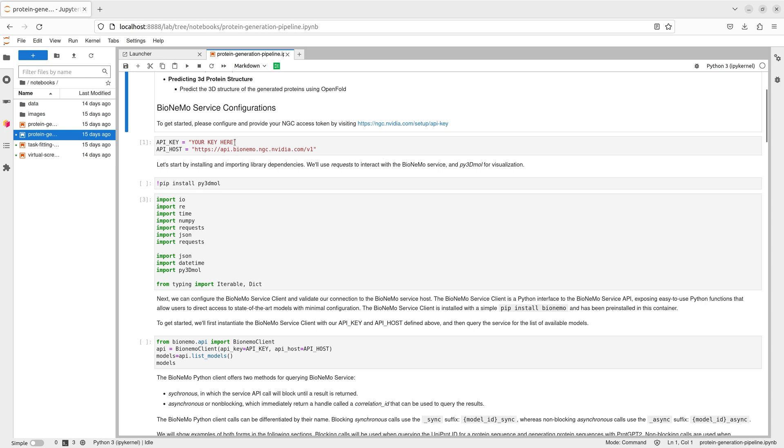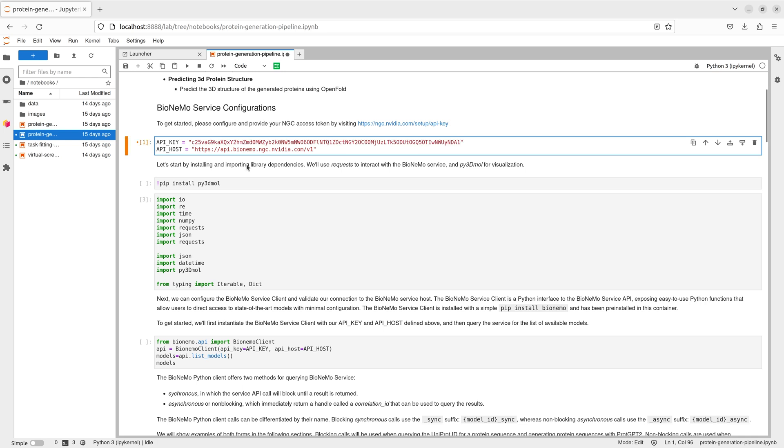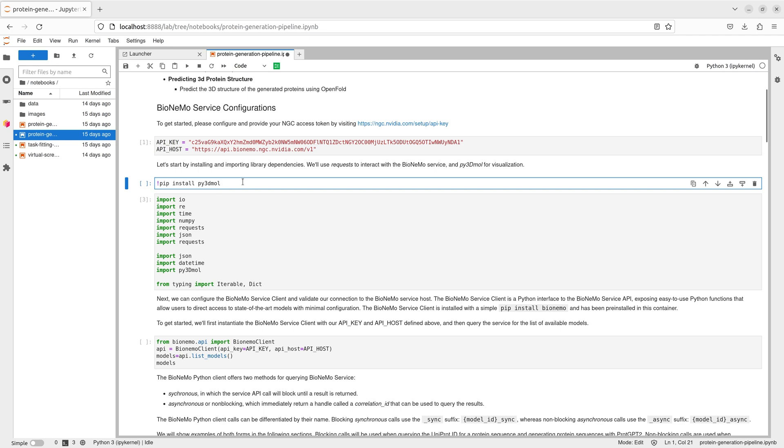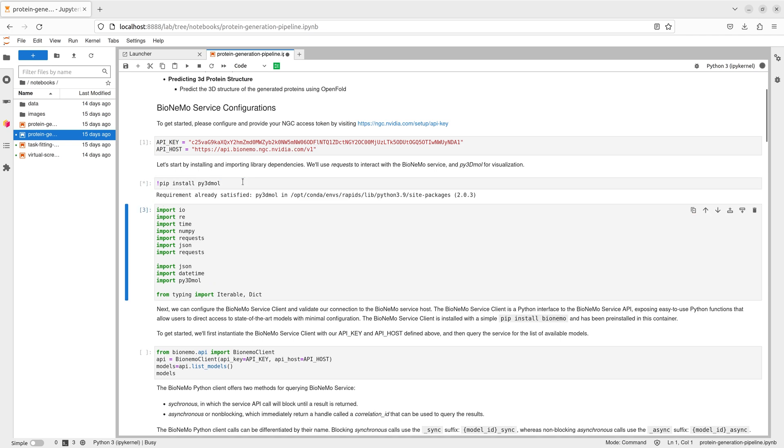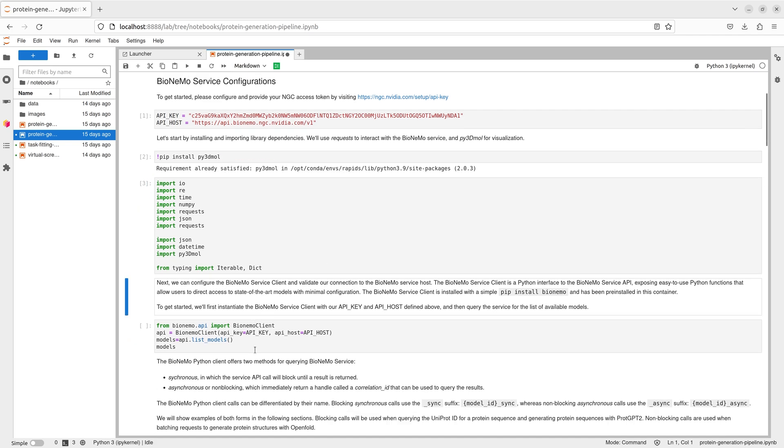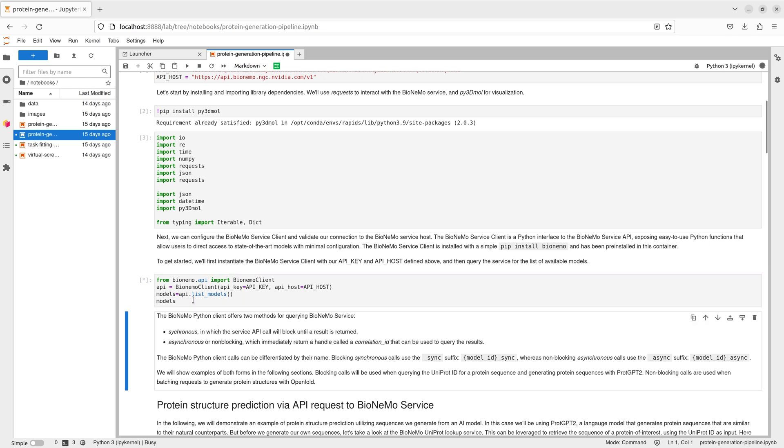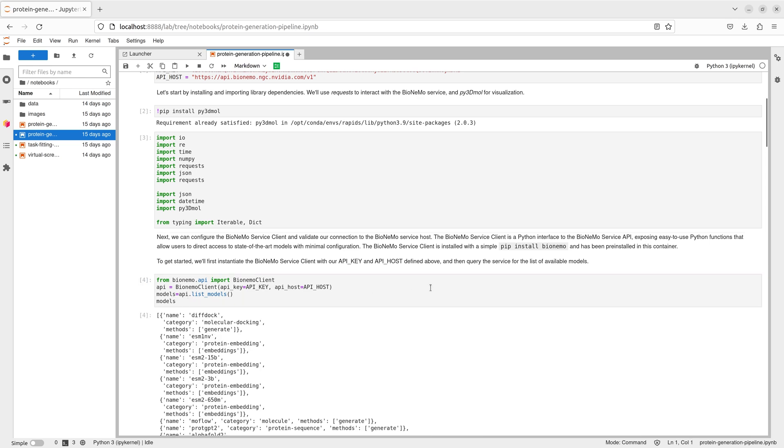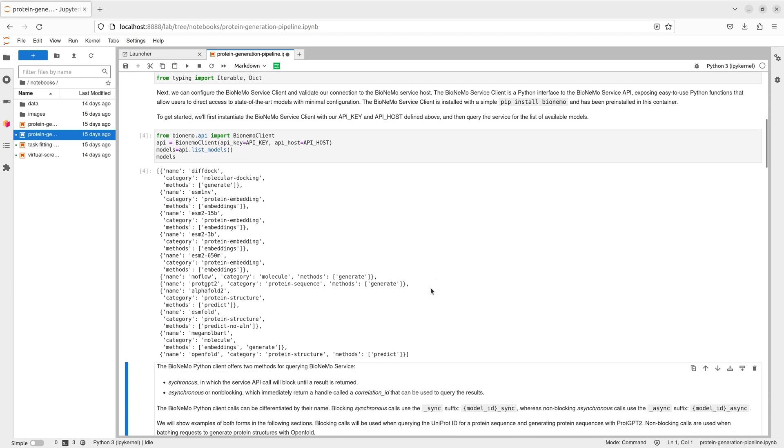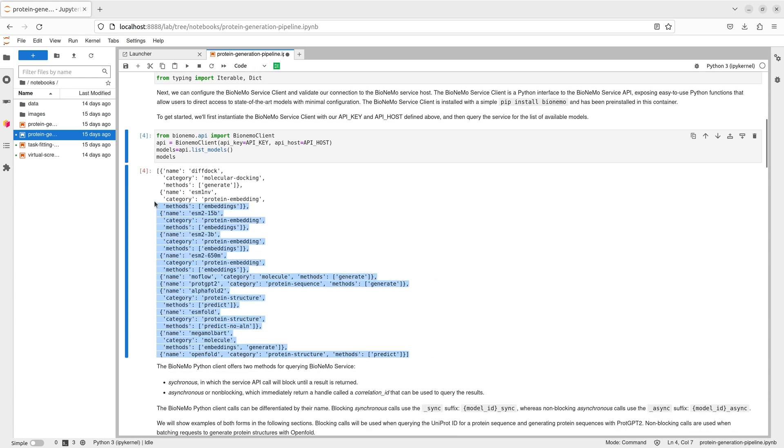First, we'll configure access to the API with our NGC API key in the BioNemo configuration cell and install a few dependencies. We can then see which NGC models are available by querying the service. To do this, we import the BioNemo client and then instantiate the Python client API using our NGC credentials. Finding the models is as simple as calling the listModels function in the client API.